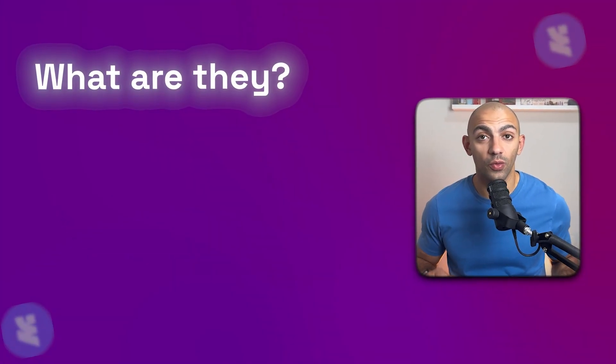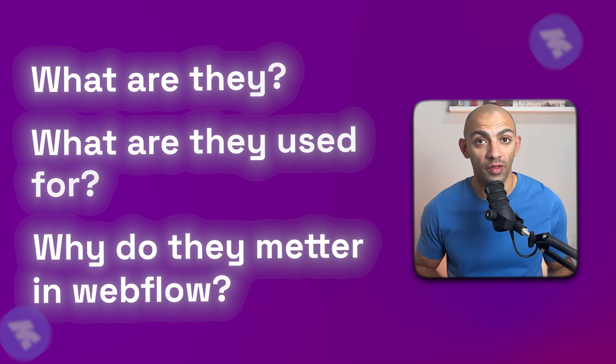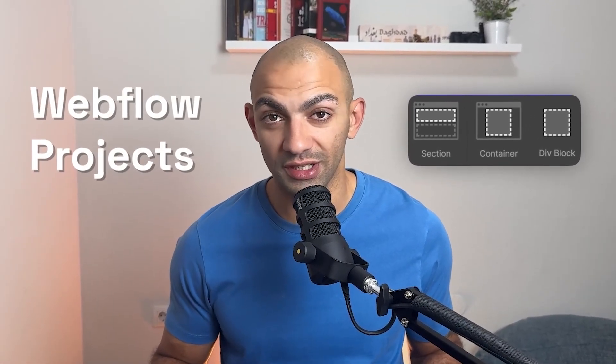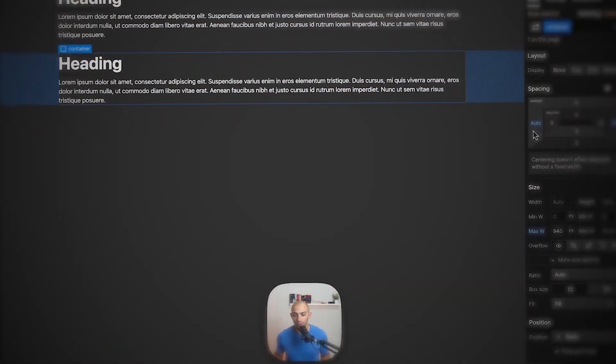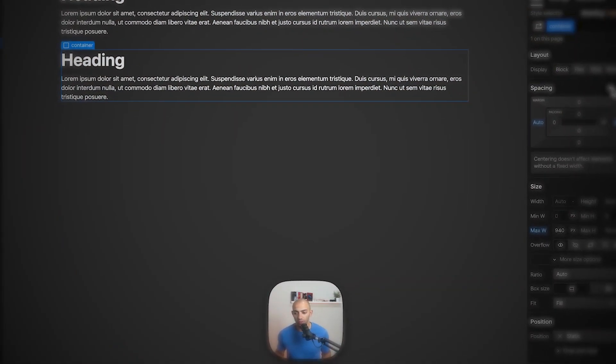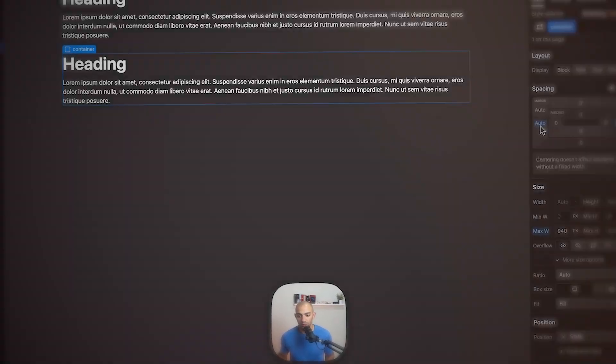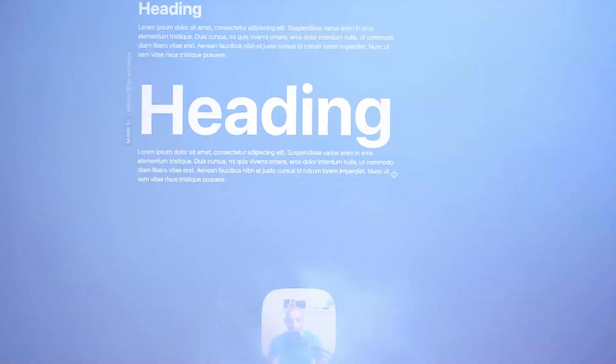In this video we're going to talk about containers: what are they, what are they used for, and why do they matter in Webflow. I'm sure you've seen containers in Webflow, you've seen this element here and you've seen it in templates or Webflow projects that you worked on. Containers are very important. They really help structure your website, they help the layout stay consistent, and they help with responsiveness. So let's look into containers and see how they're used.